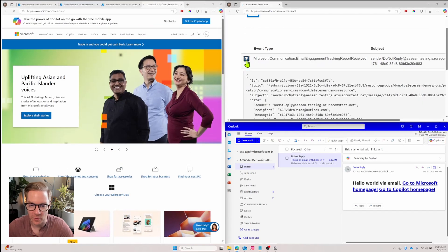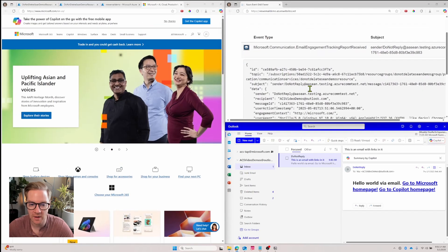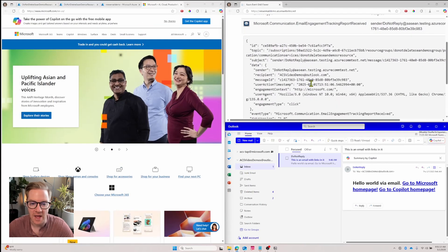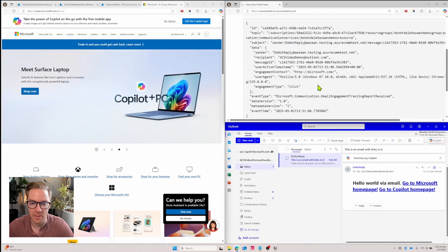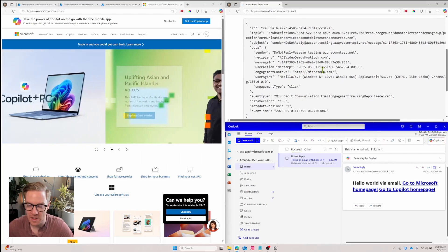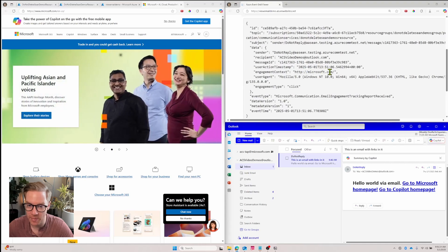If I unfurl this and scroll down, now you can see I have an engagement type of click and it'll tell me what exactly was clicked in the engagement context. So in this case, it was the Microsoft homepage link.